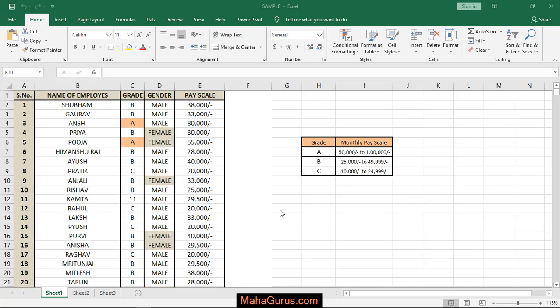Hi guys, welcome back to our YouTube channel. In this tutorial, we'll learn how to create margins in Microsoft Excel spreadsheet.